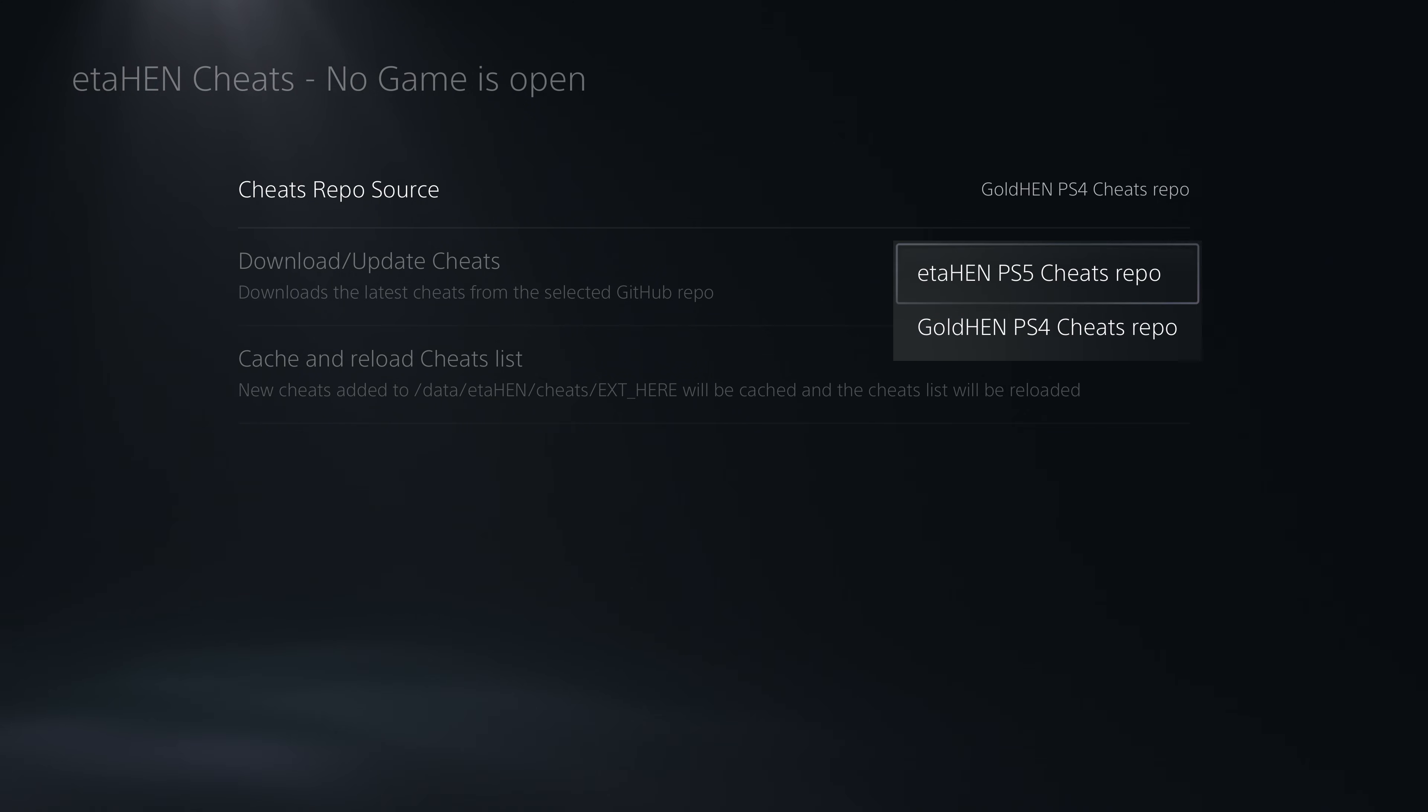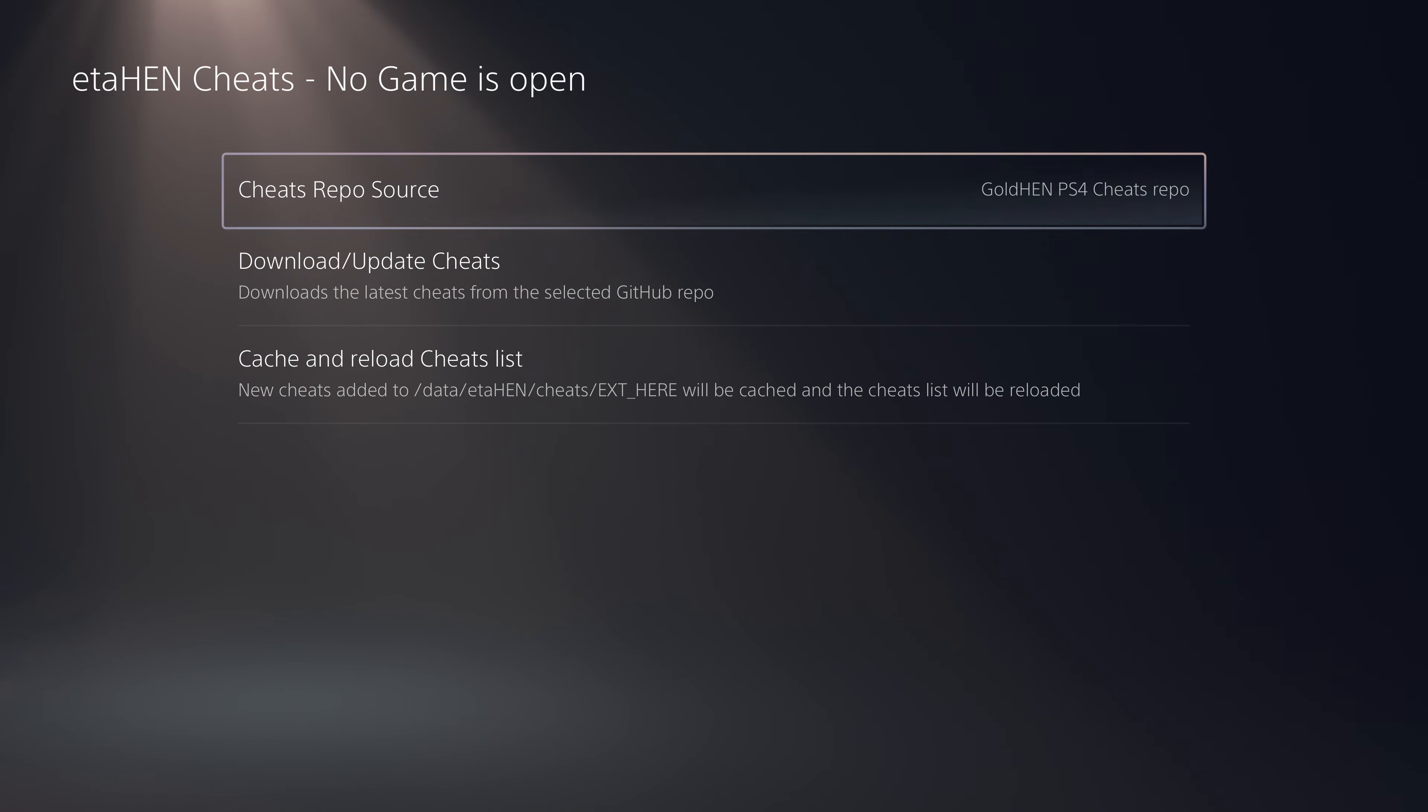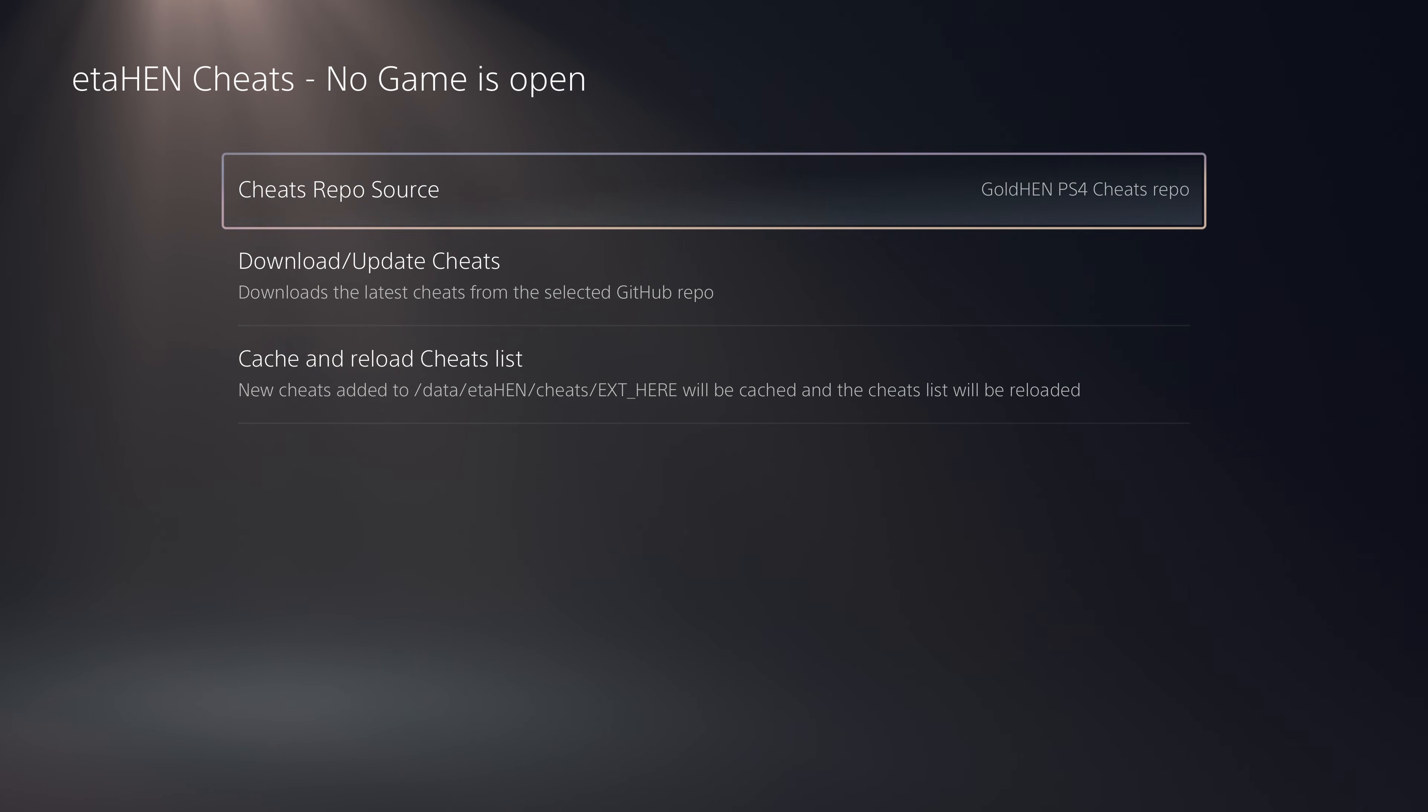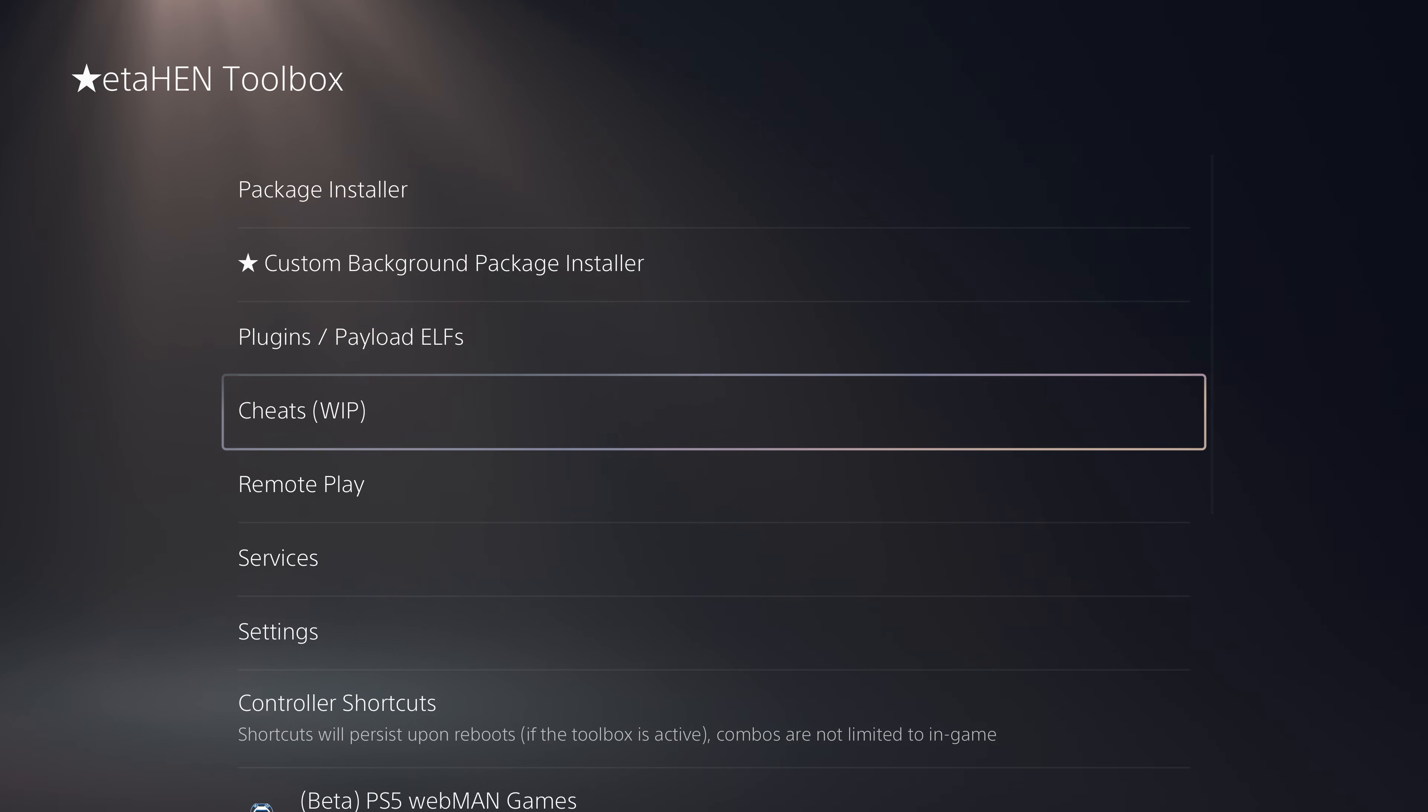If you want all of the extra cheats that you get with GoldHEN for the PS4 for your PS4 games, you can now switch the repo over to the GoldHEN repo instead and get those cheats installed and working on the PS5. That's a nice feature that's been added there.